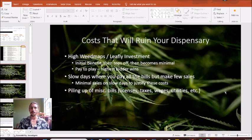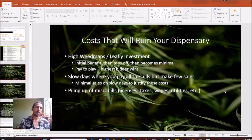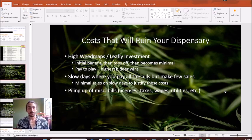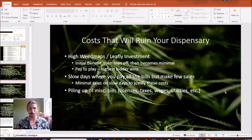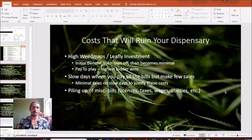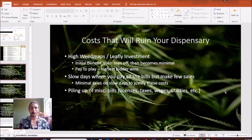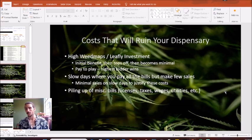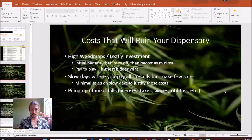Here are the three costs that will ruin your dispensary. Number one: if you're on WeedMaps or Leafly, here's a little industry secret — you will get initial benefit when you start investing in paid ads on that platform, then it'll top off and become minimal. It's a pay-to-play system where the highest bidder wins, and it's very easy for people to start bidding higher and higher to the point where even they aren't getting an ROI.